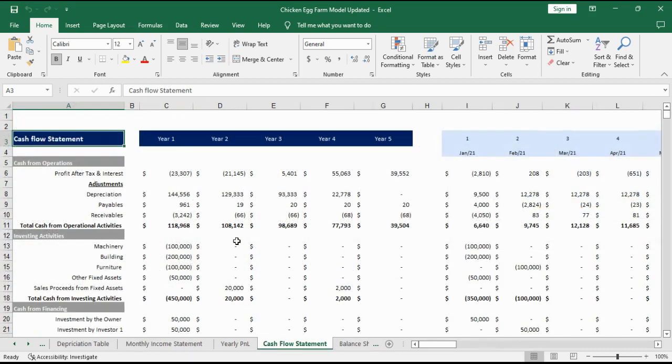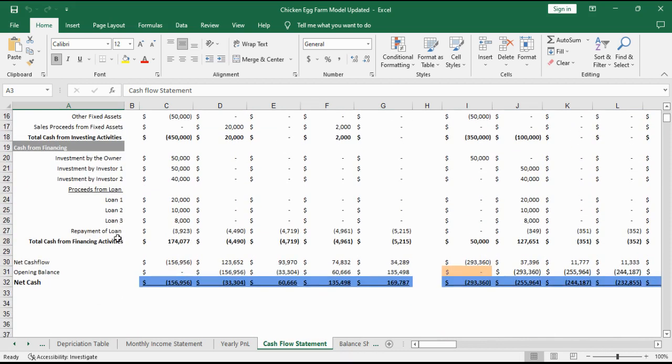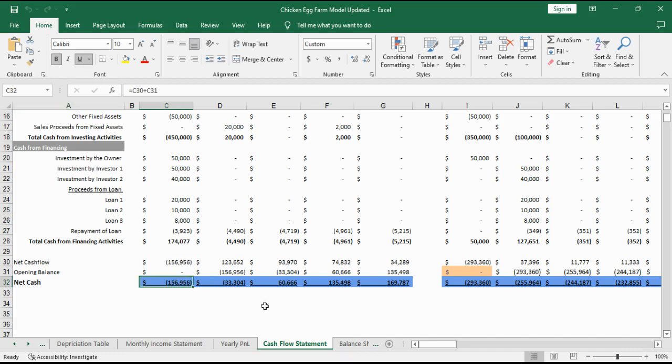Cash flow statement provides the details of all cash inflows and outflows in a given period. It comprises of cash flows from operating, investing and financing activities. It also includes the net cash flow in each period and the net cash in hand at the end of each period.